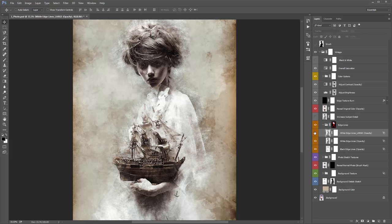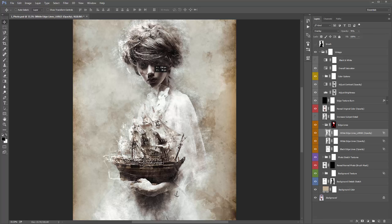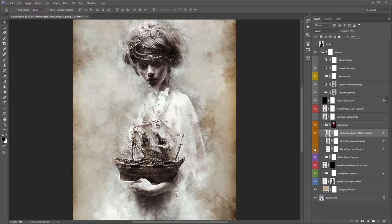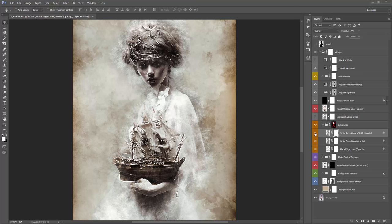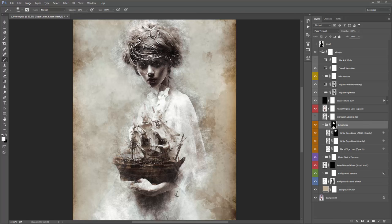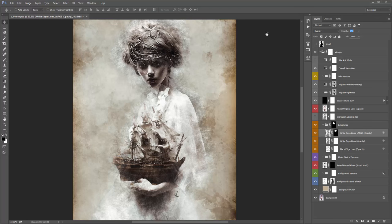Experiment with which combination of edge line layers works best for your photo. You can control visibility with masks on every layer and folder. For example, if you only wanted white highlights in the hair, invert that mask, grab a white brush, and brush just over the hair. Every layer and folder has a mask so you can really control the result.